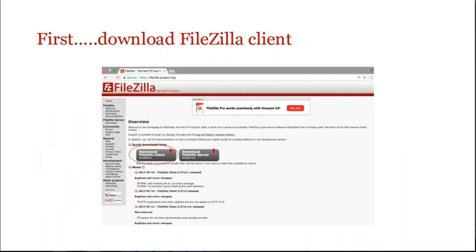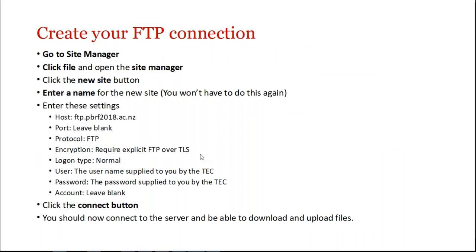So here we'd go to the site and download it. When we go on to Connect, I'll just go through what we're going to do, which is to go to the Site Manager button, click file, open the Site Manager, click on the new site and give it a name. You only have to do that once. The next time you go on to FTP after this it will already be there. And then you need to enter your settings.